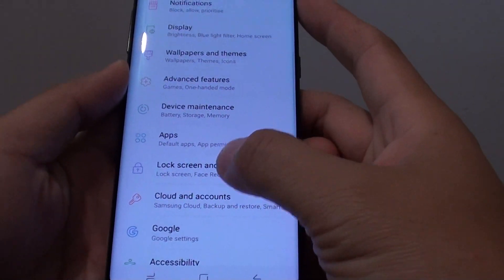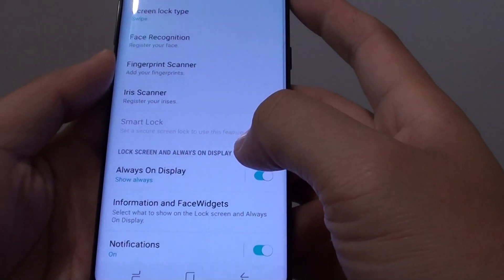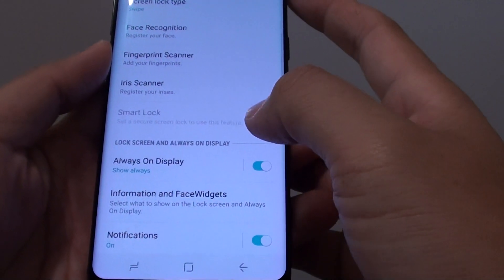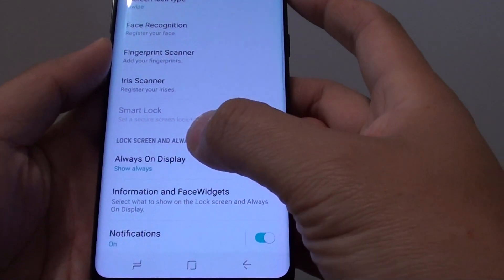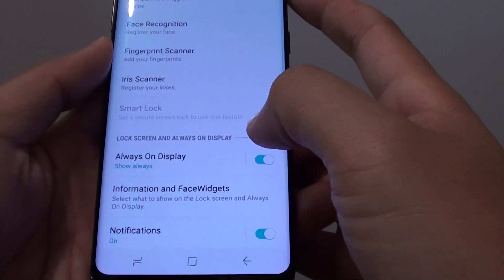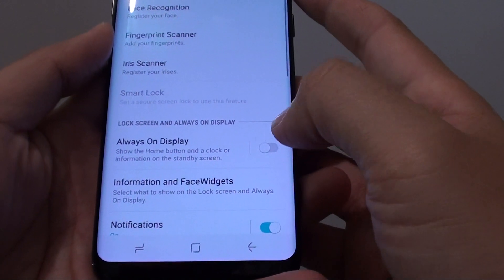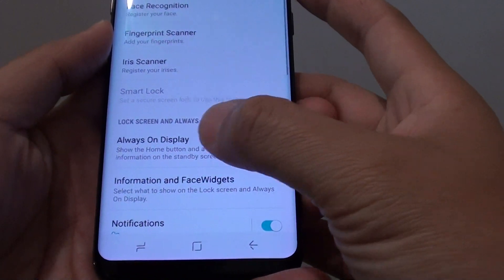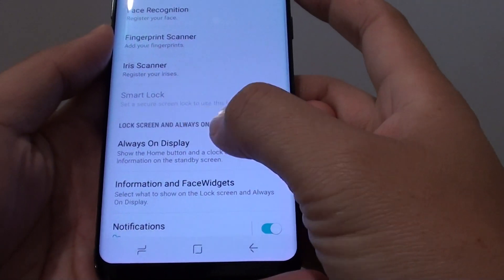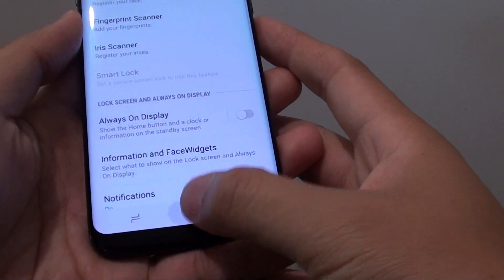In Settings, go down and tap on Lock Screen and Security. Then in Lock Screen and Security, scroll down to the Lock Screen and Always On Display section, and tap on the switch to turn off the always-on display.